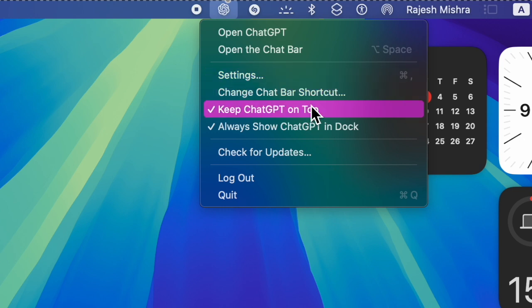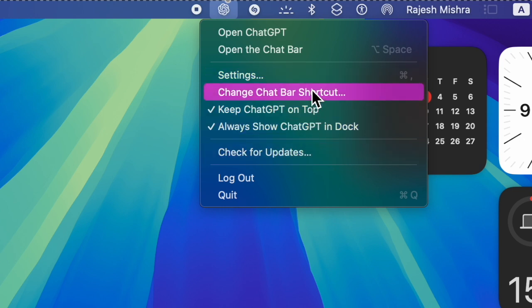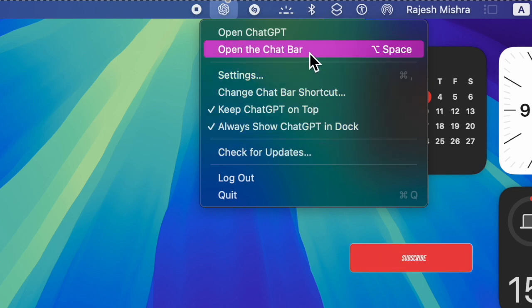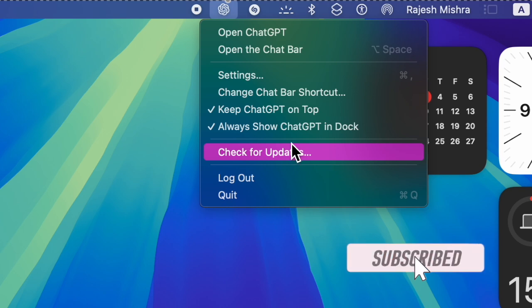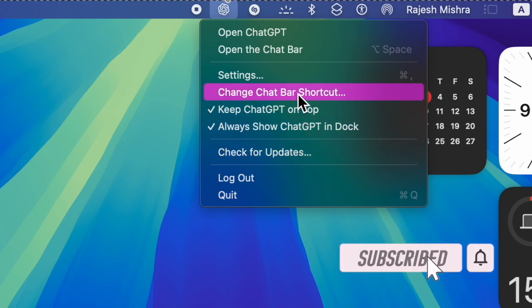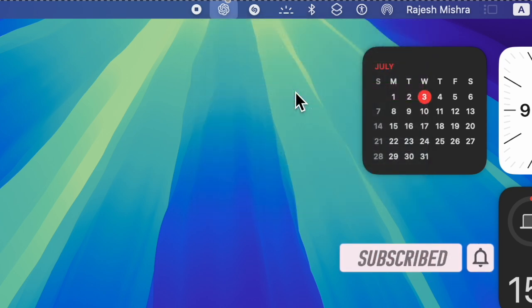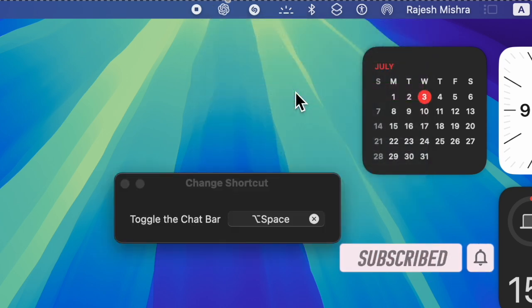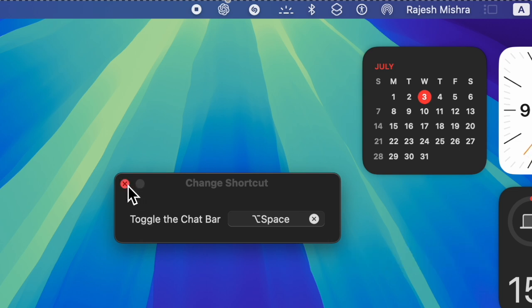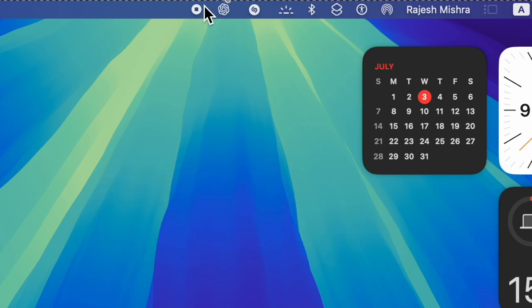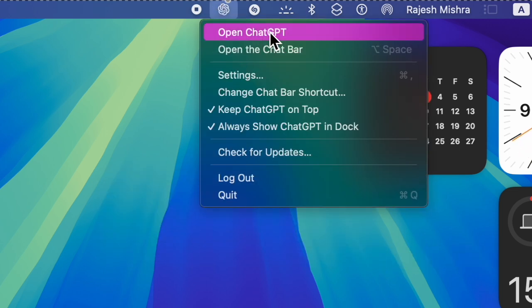Using this neat functionality, you will be able to quickly access the ChatGPT app right from the menu bar and launch it. Moreover, it will also let you quickly access handy features such as the ability to check for updates and even open the chat bar.